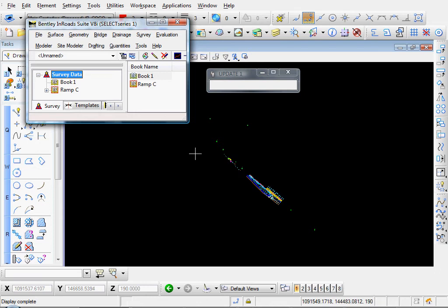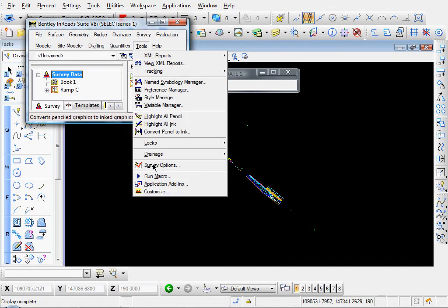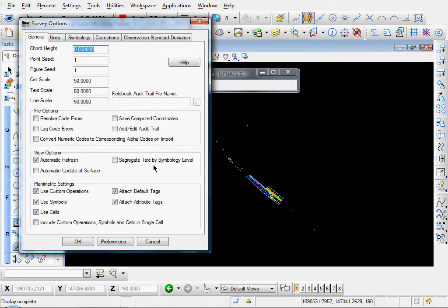Okay, let's take a look at how En-ROADS Survey can help you resolve some of your coding errors in your field book. First of all, let's set a few items up. Let's go to Tools, Survey Options.